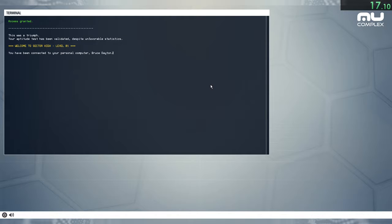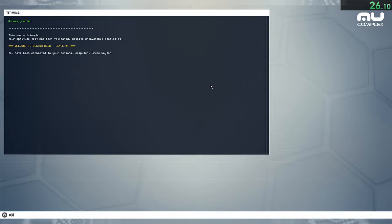Your aptitude test has been validated, despite unfavorable statistics. Welcome to Sector High, Level 01. You have been connected to your personal computer, Bruce Dayton.